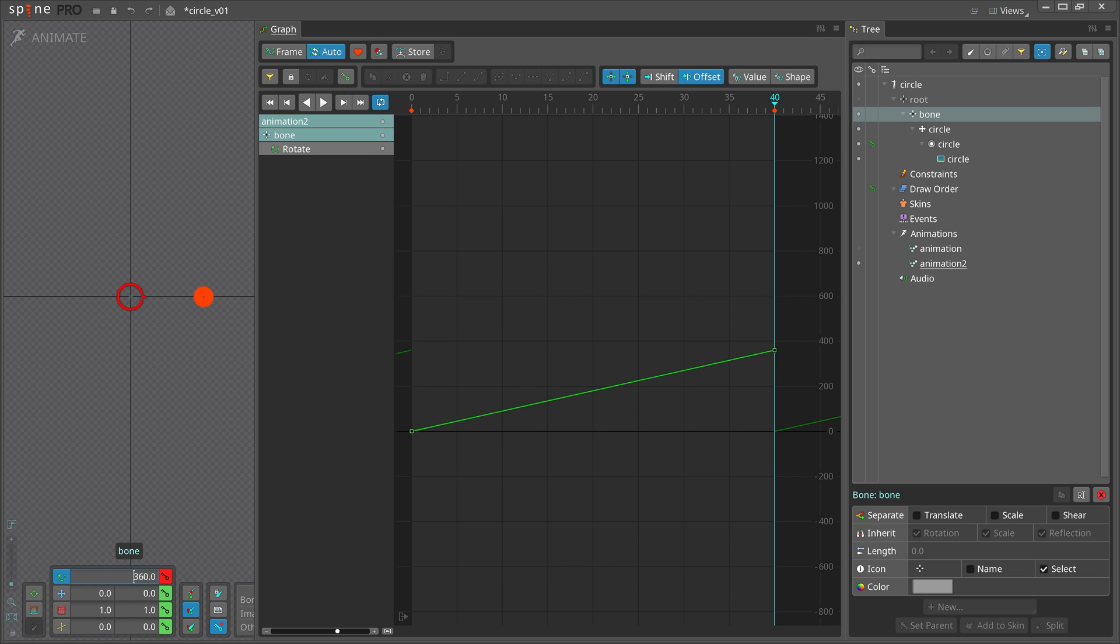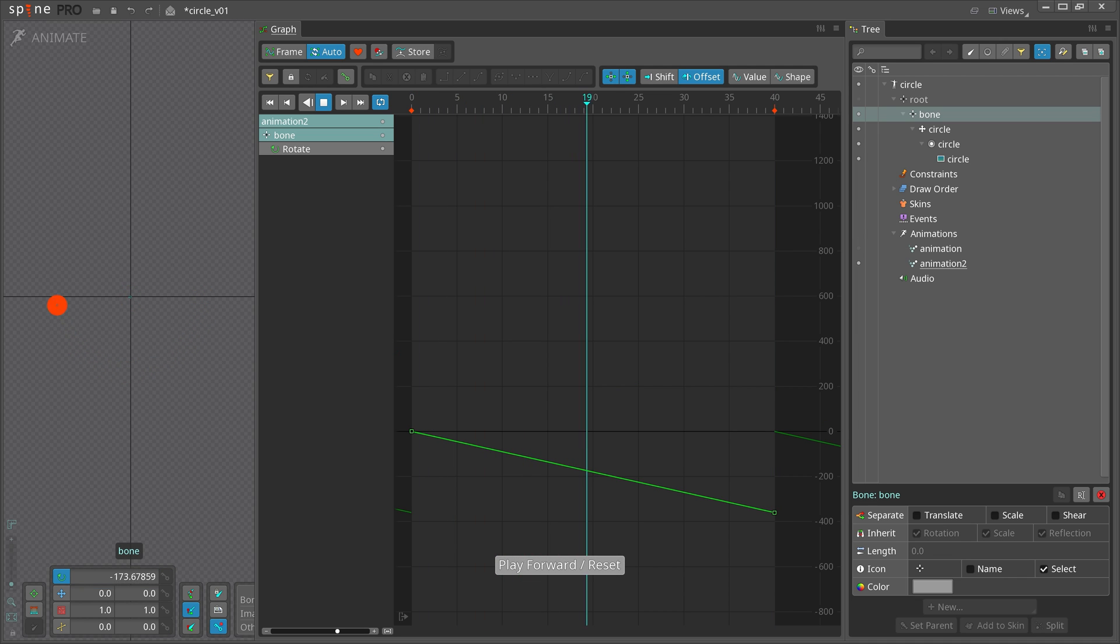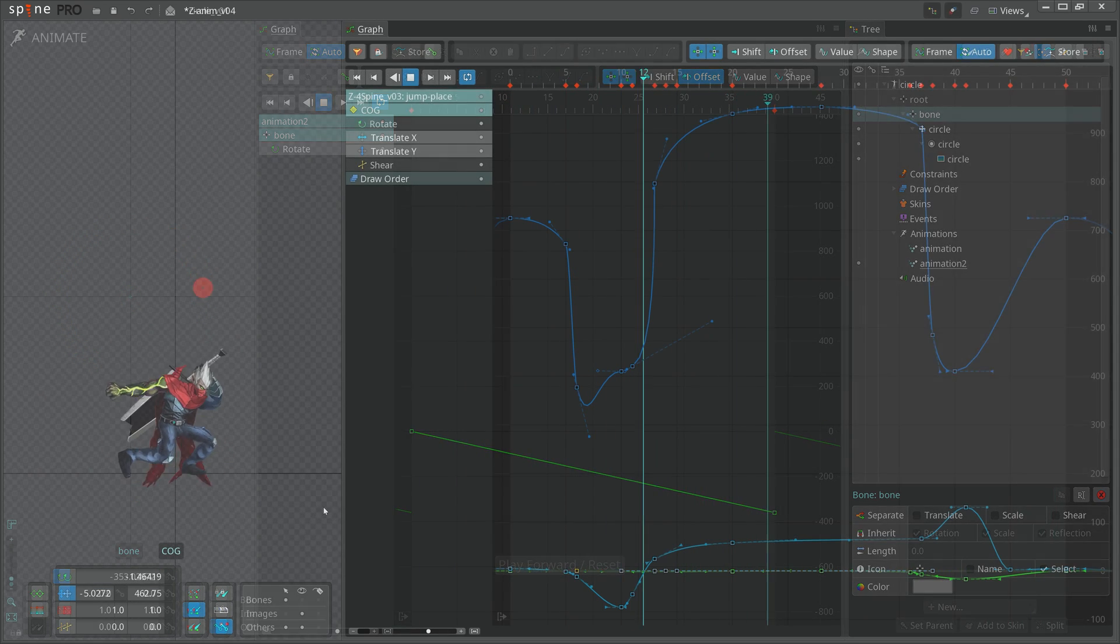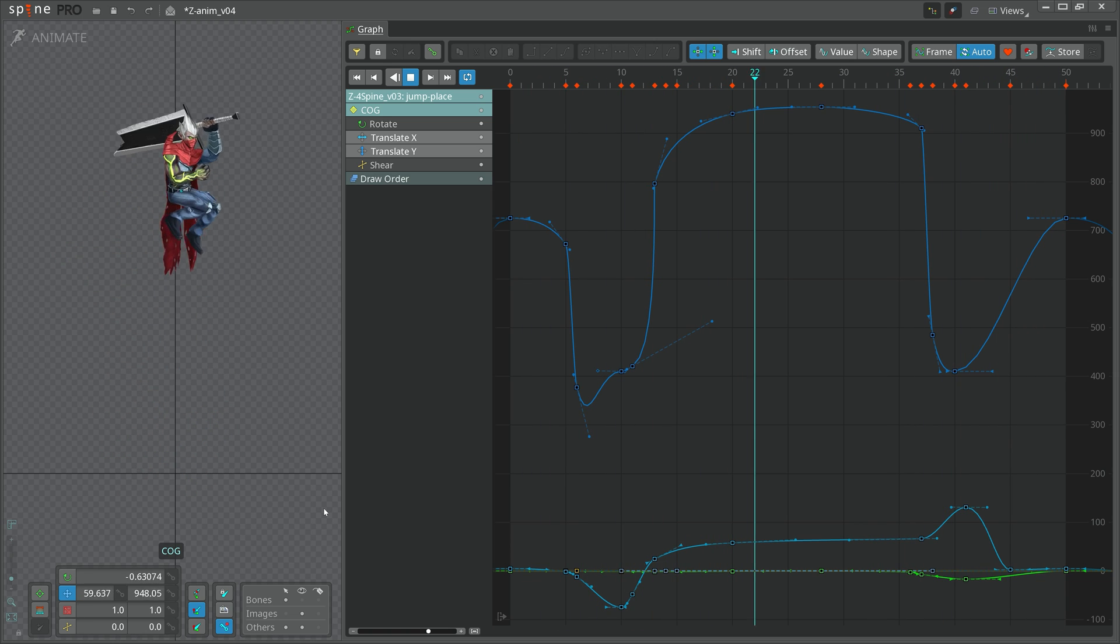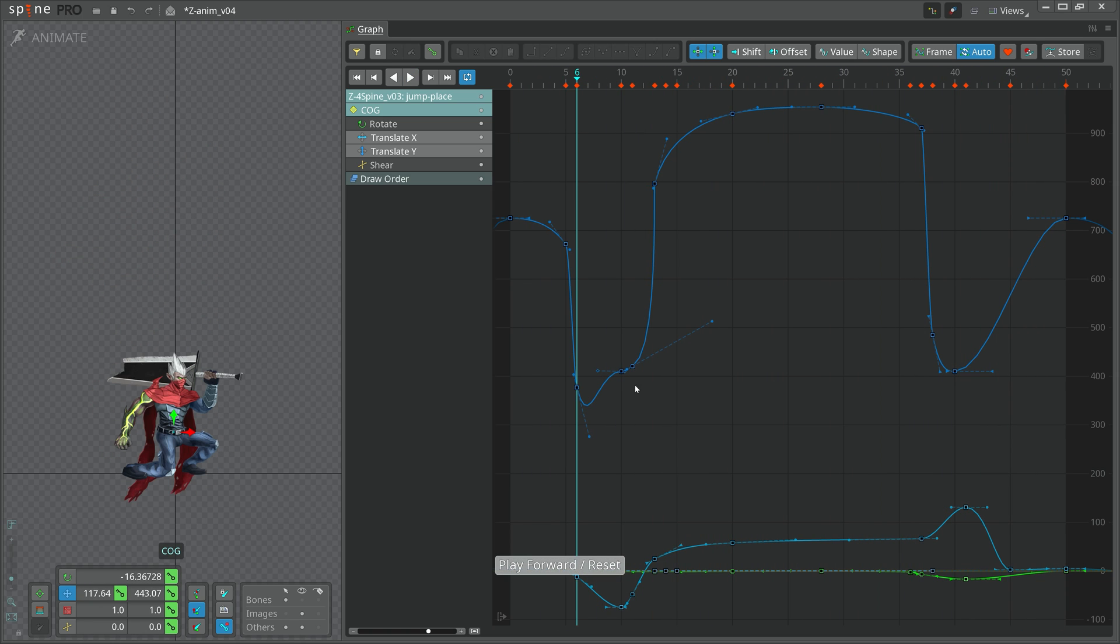The graph view is an essential tool that every animator should master. In this simple but fundamental example, we can see how the graph view visualizes the motion as curves.